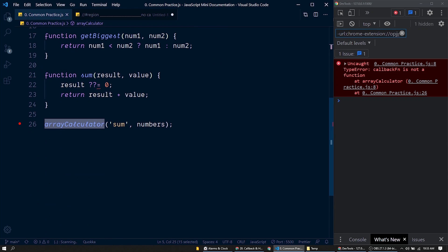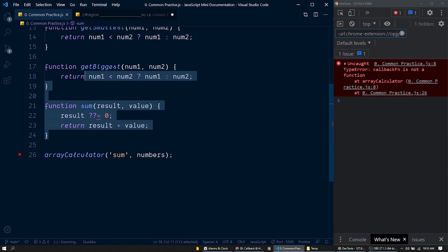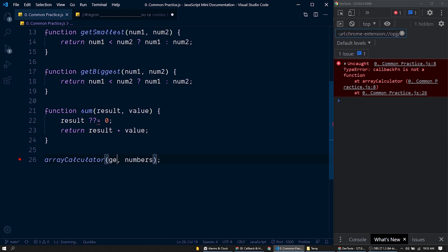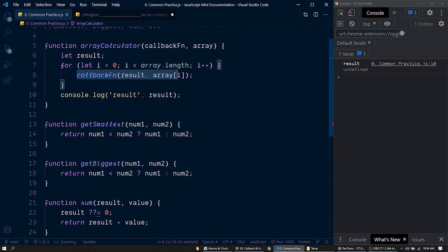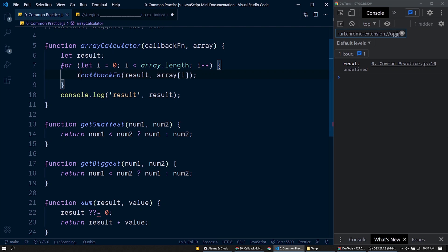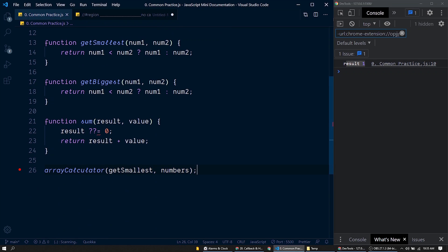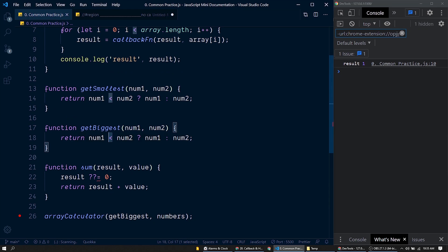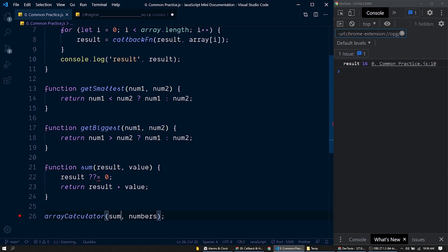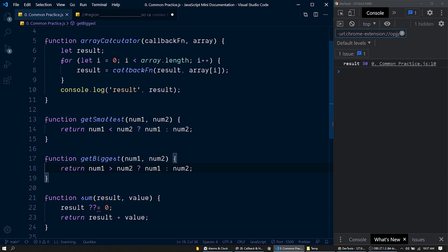We call arrayCalculator passing any of these functions as a callback. To get the smallest number, we pass 'getSmallest'. Inside arrayCalculator, after invoking the callback, all these callback functions return a value, so we save that result into the result variable. It is working perfectly fine. Passing 'getBiggest' returns 16, and 'sum' returns the correct result. All of them return the correct result as before.